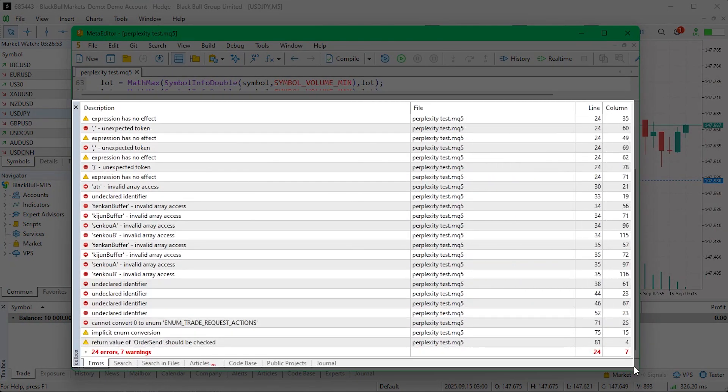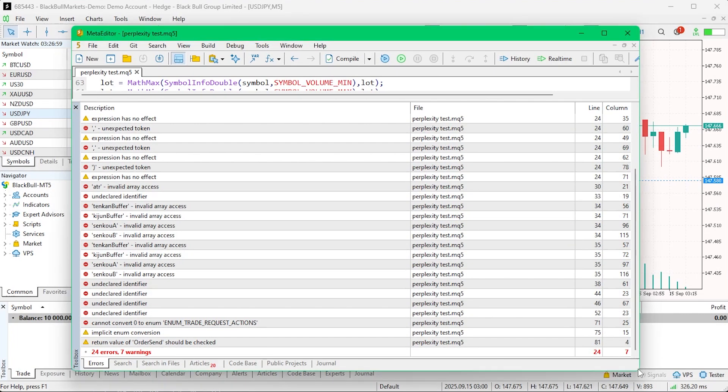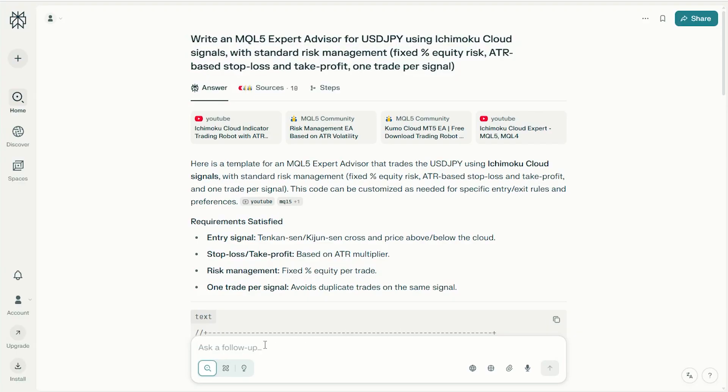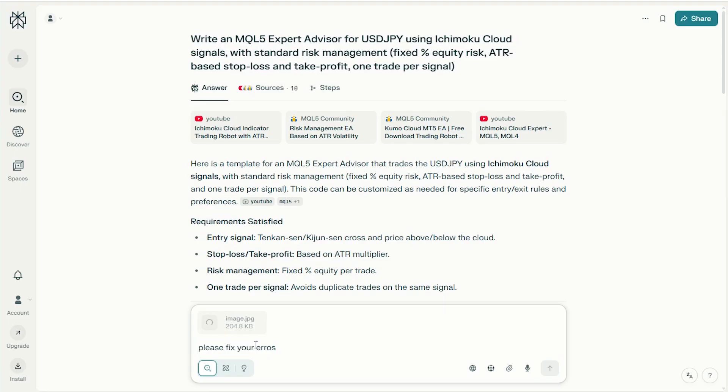But if there are any errors, screenshot them and send them back to the AI and ask them to improve the code. You'll get an updated version of the code that you can try compiling again in MetaEditor.